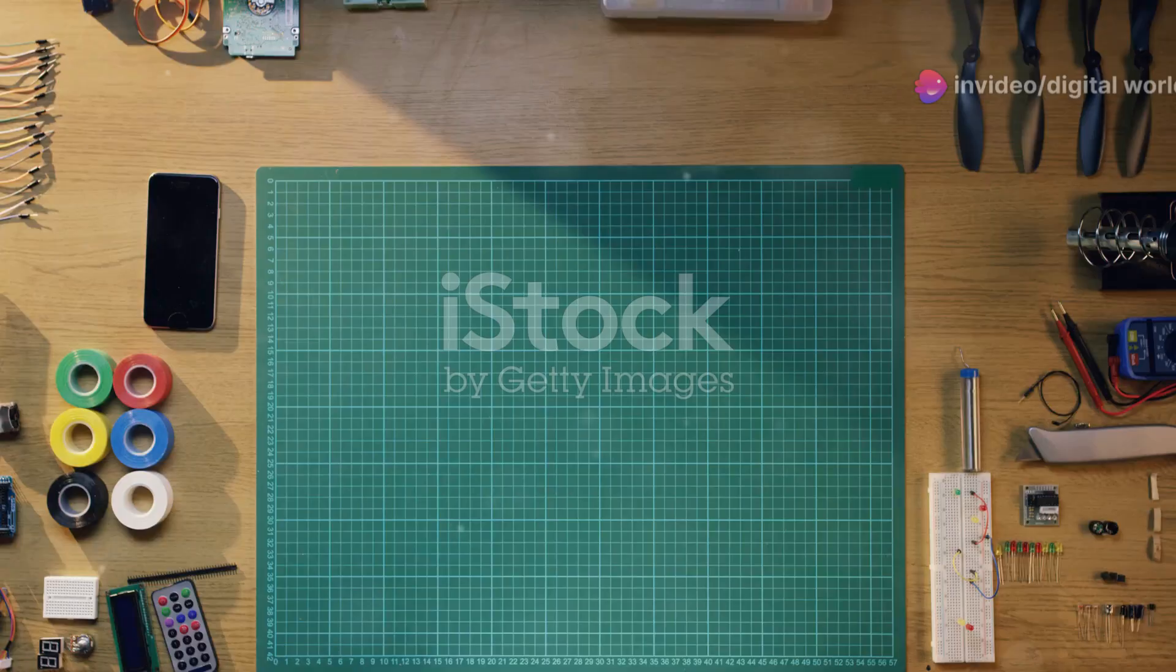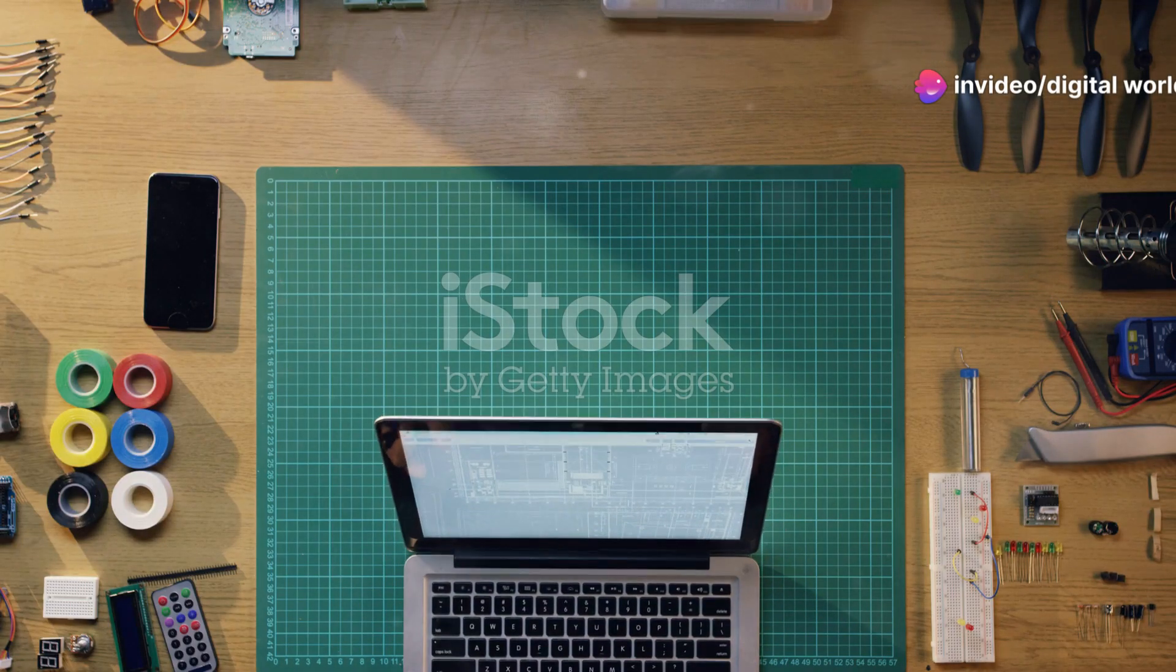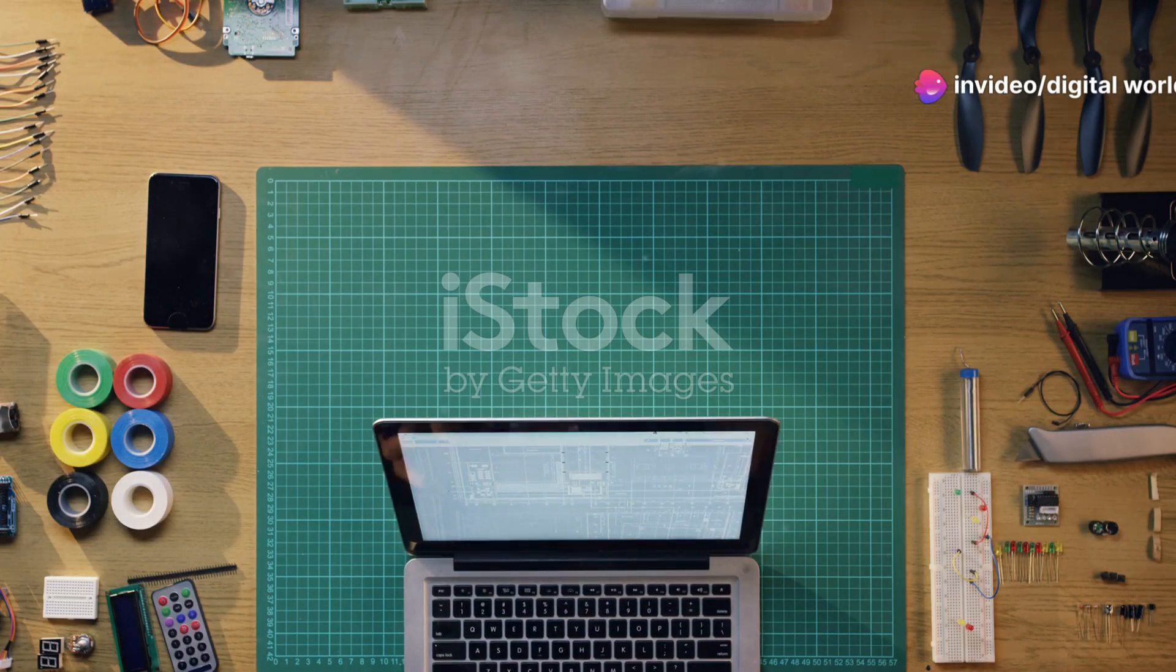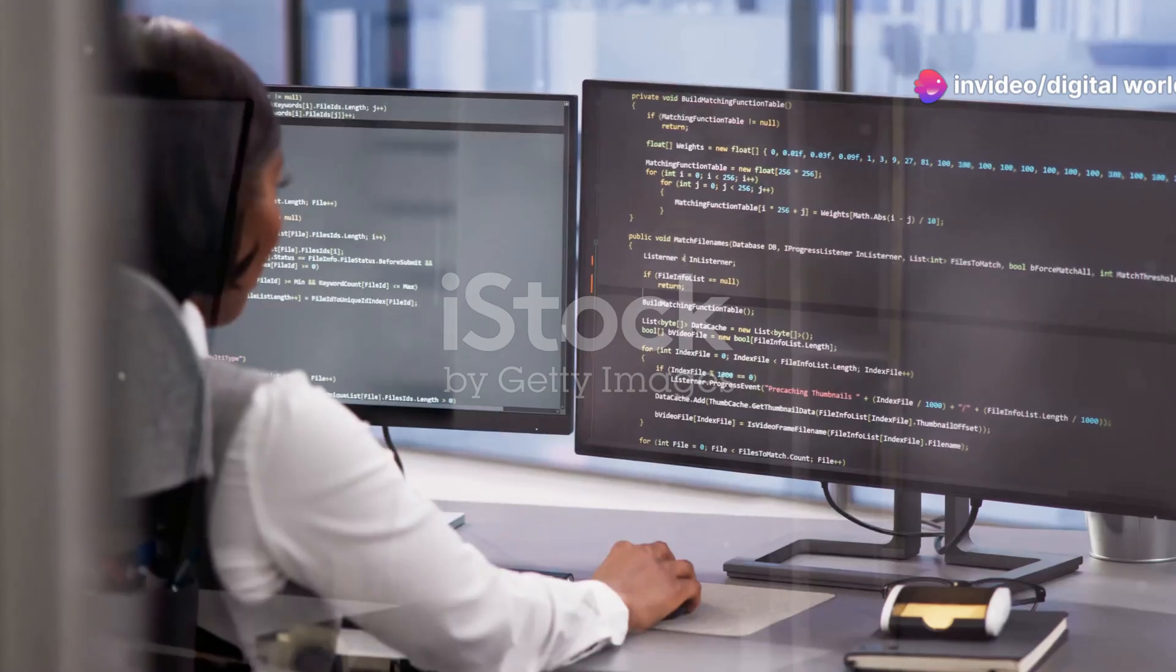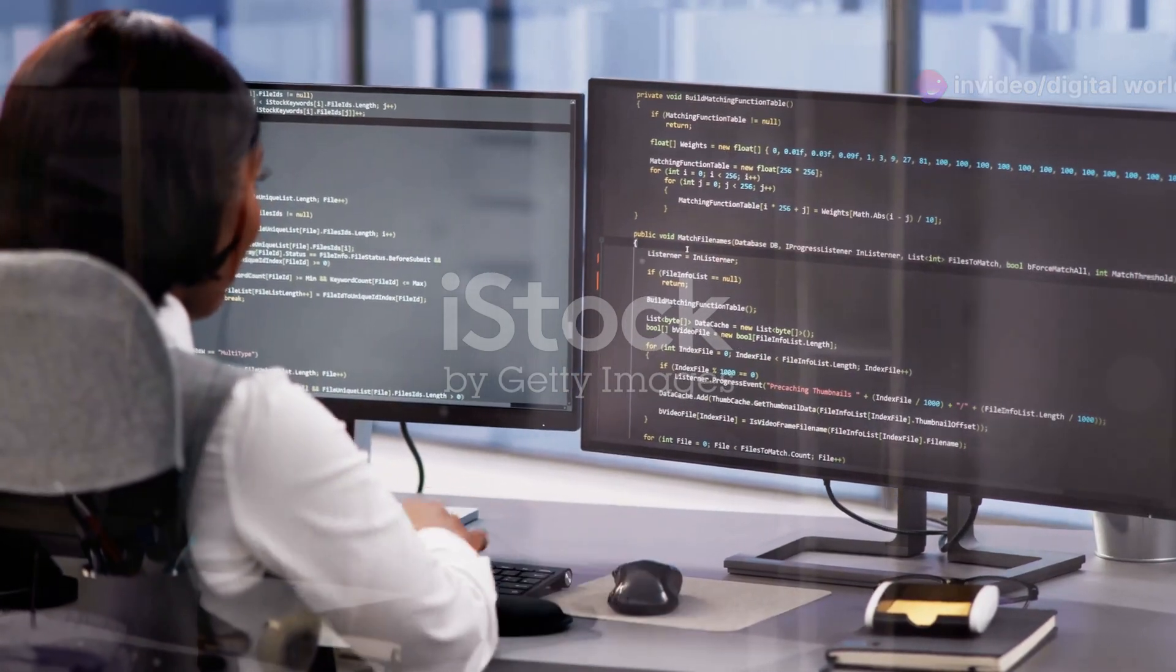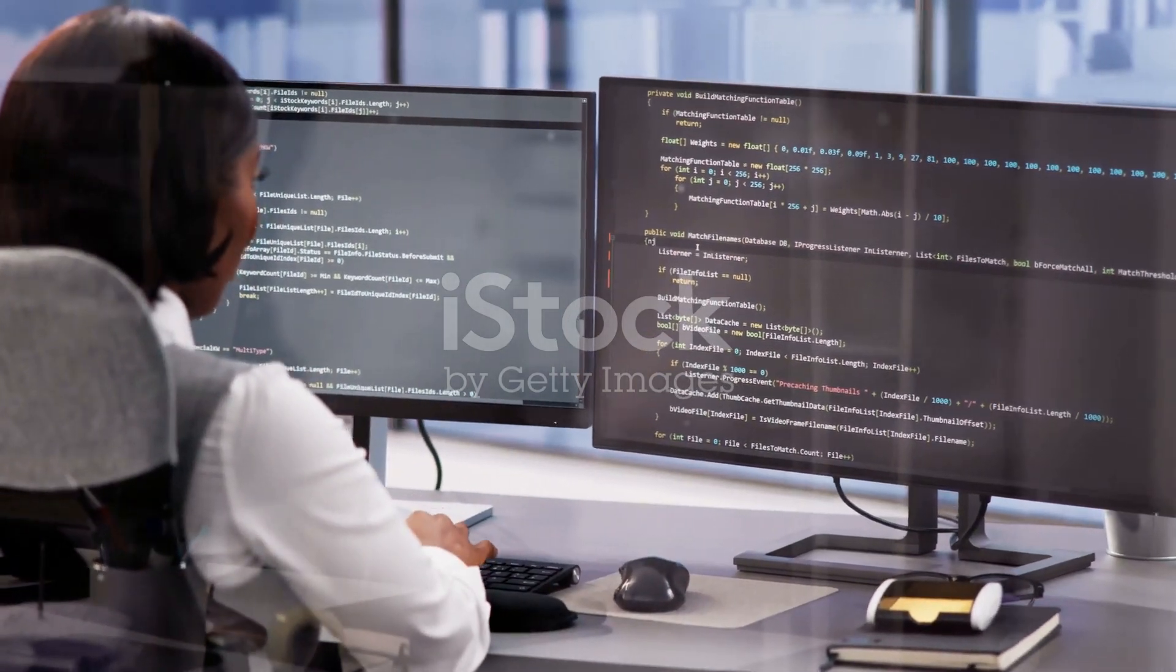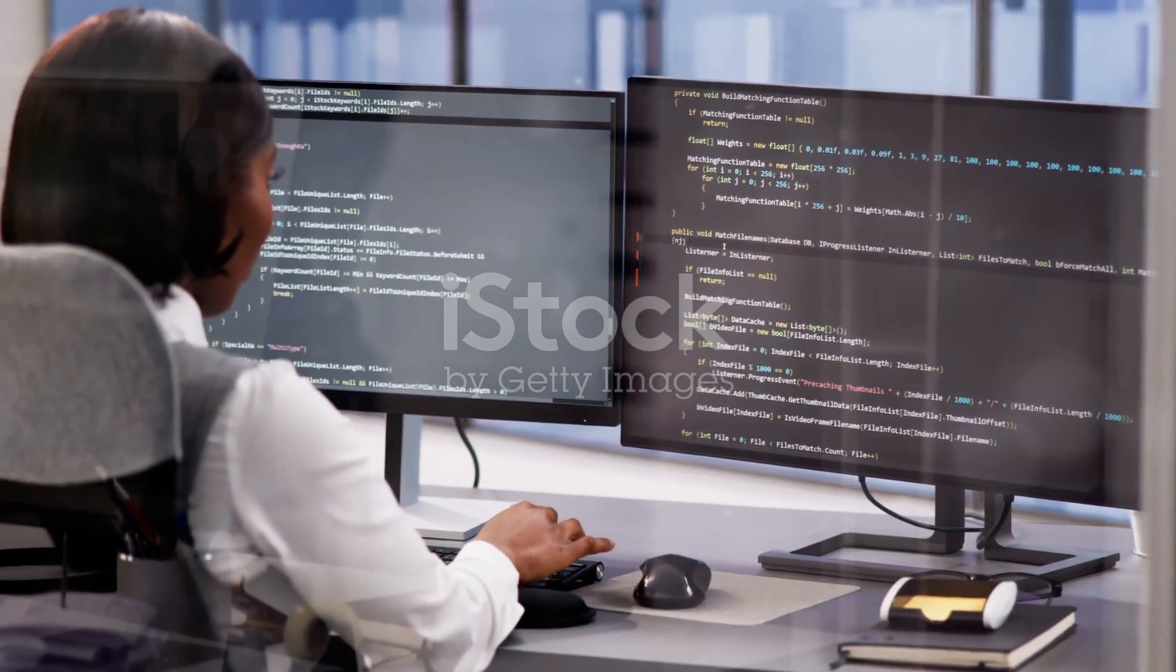Hey there, tech enthusiasts! Before we dive in, check out the description for some handy tools and discount offers. Now let's talk about the differences between WordPress developers and web developers.